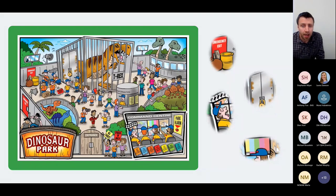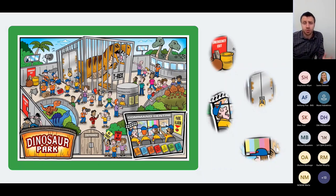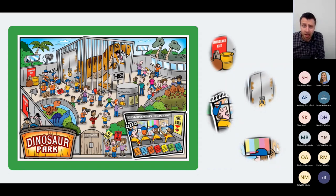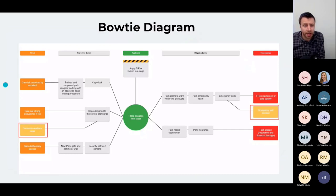How can we visualize this so it's clear for everyone to see? Bowtie diagrams can be used to capture all of the conditions that can reduce the effectiveness of barriers. These are called degradation factors, or sometimes escalation factors.